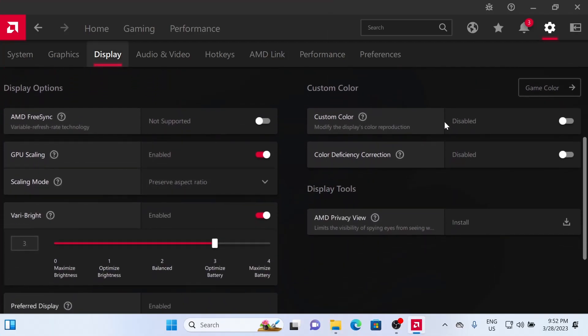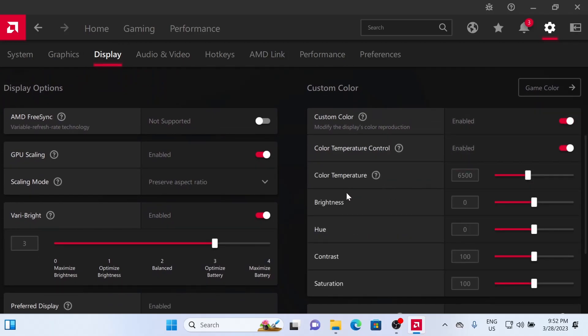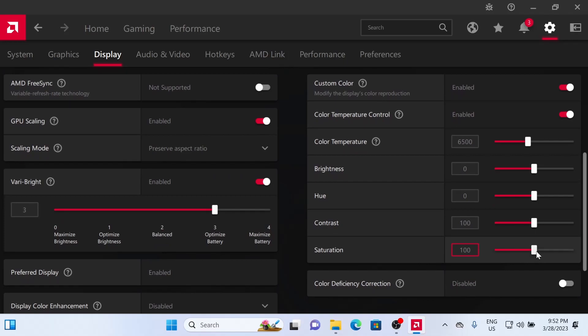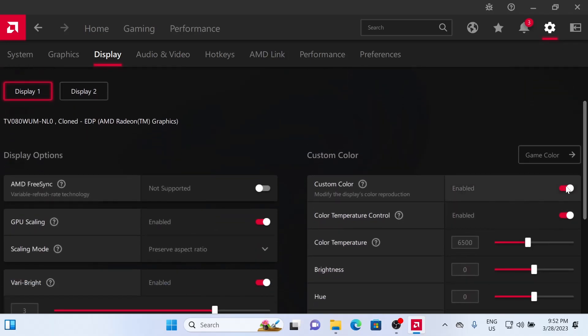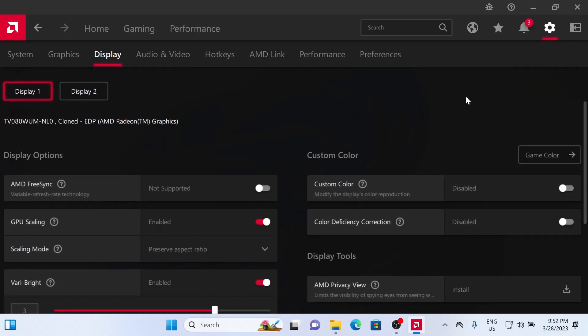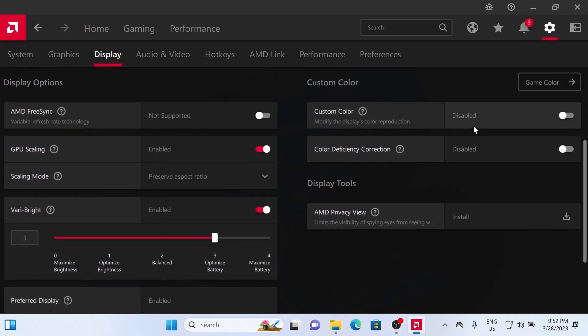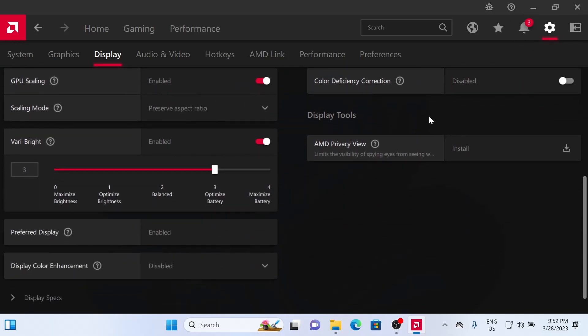And if you go to Custom Color and enable it, you can actually do some color tuning. You can adjust the temperature, brightness, hue, contrast, or the saturation. You could probably turn the saturation up just a little bit and the colors will pop a little bit more. There's other settings for RSR, but I'm not going to go into that today. You'll want to look that one up yourself.